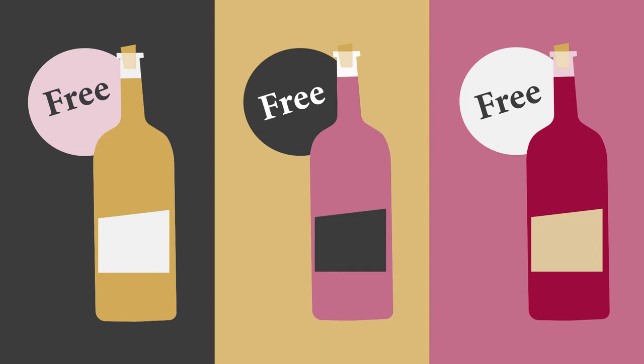What's more, you get to choose your free bottle from a monthly selection, giving you the chance to discover something new.